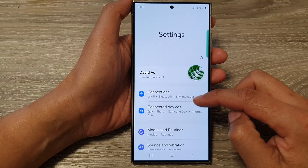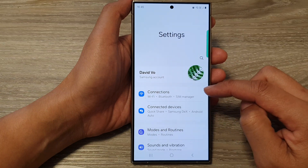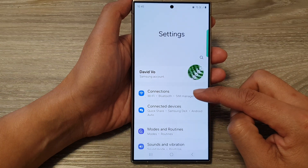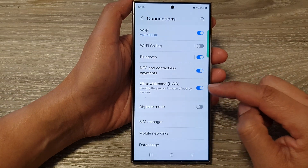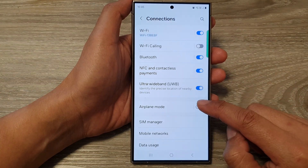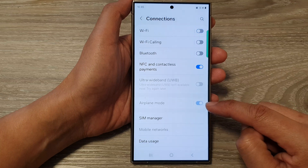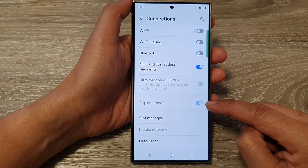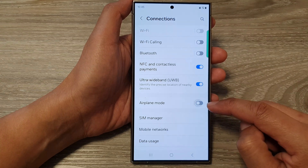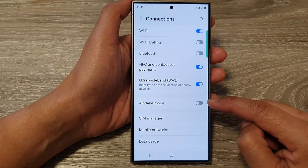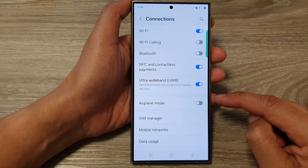Next, in the settings page, go down and tap on Connections. Then tap on Airplane Mode. Tap on the toggle button to turn it on, or tap on the toggle button to switch it off.